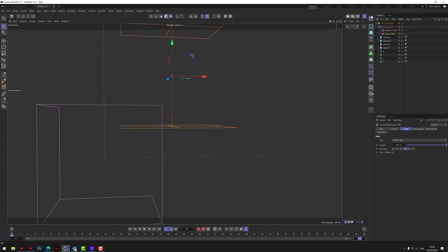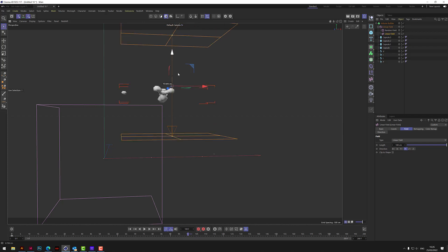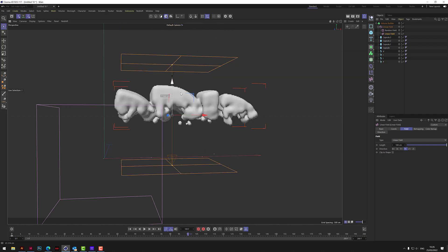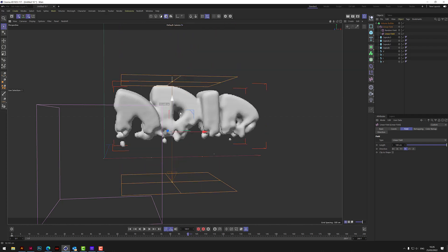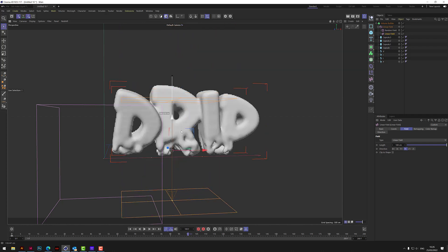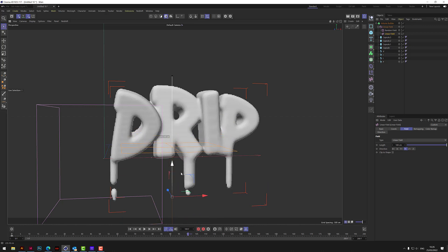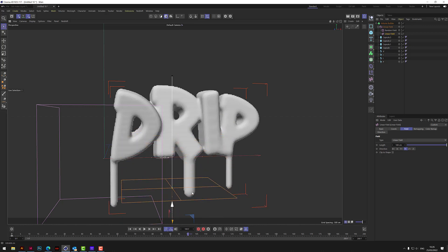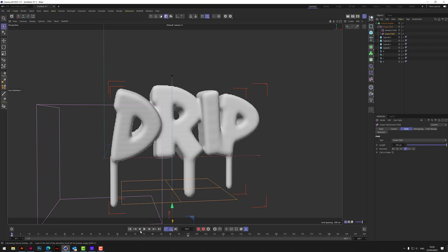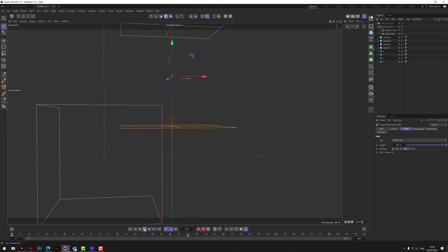Let's give ourselves 200 frames. And let's go to about frame 100, and let's bring this down so it's completely below like that. And then keyframe it there.